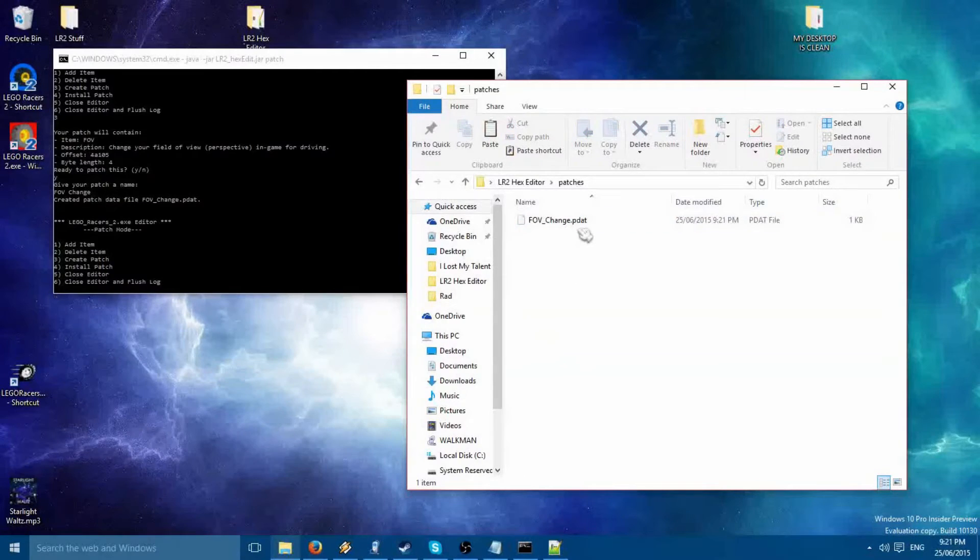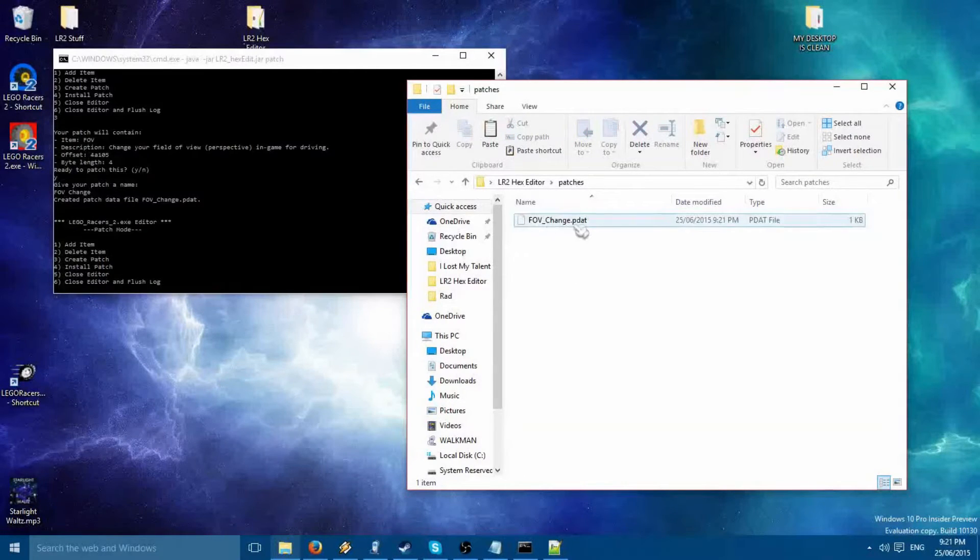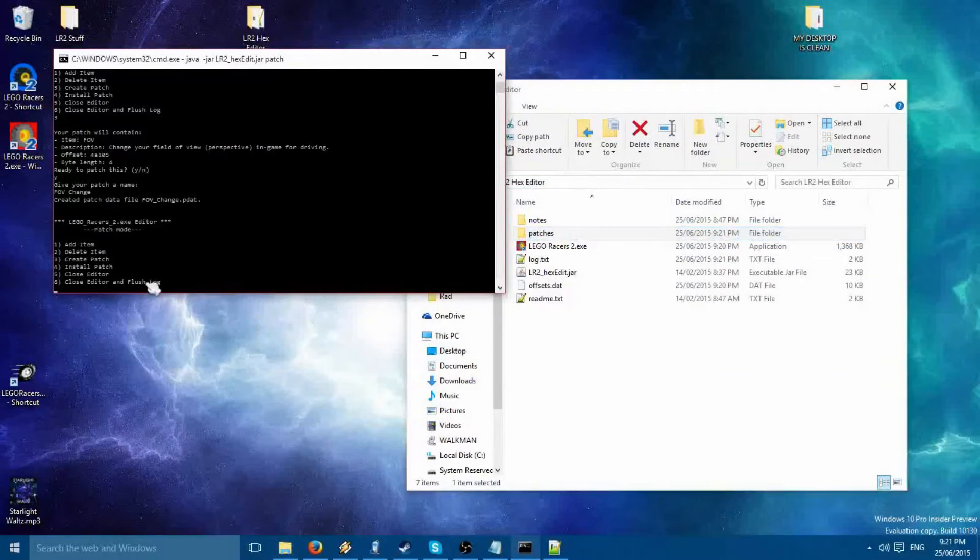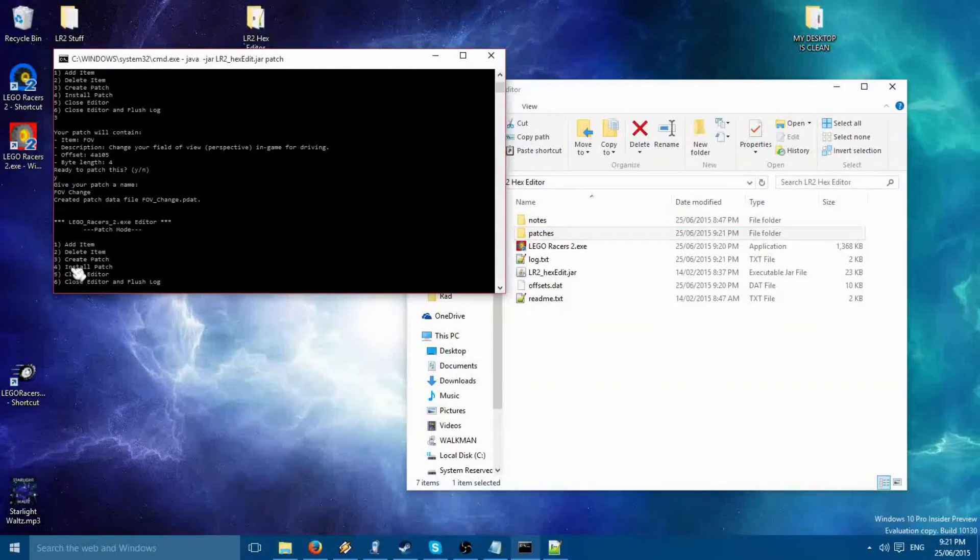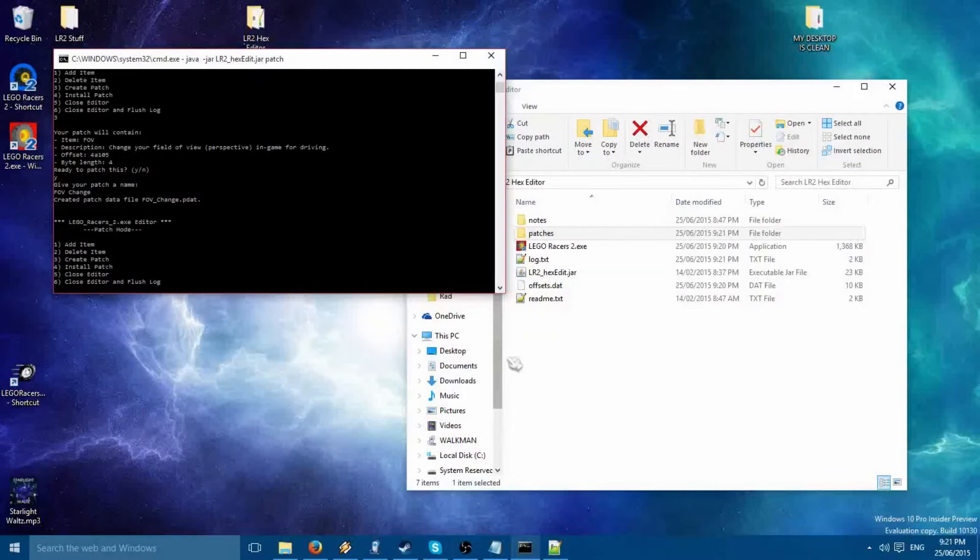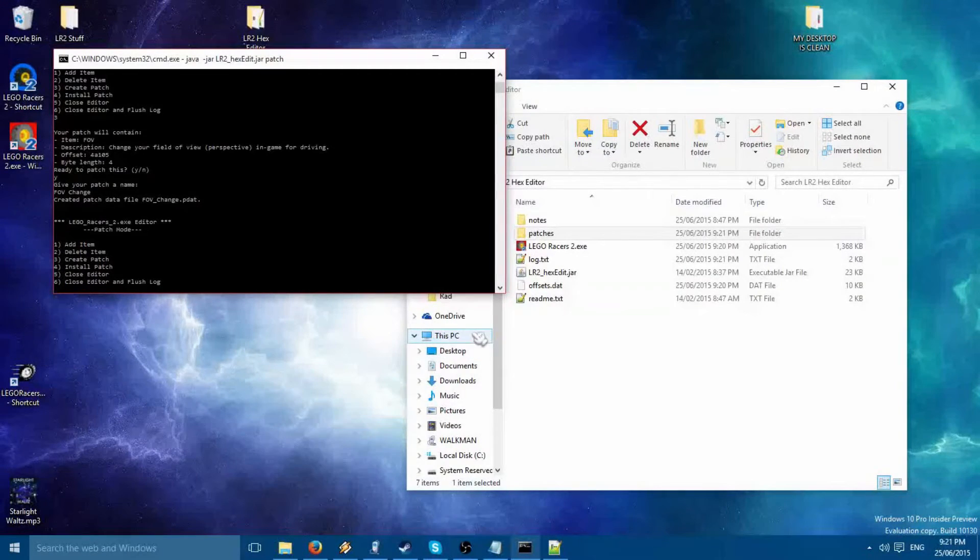Now, see, your patch is in the patches folder. Even though I added the space and the name here, it automatically renamed to underscore. This is perfectly normal.